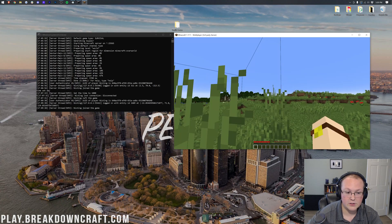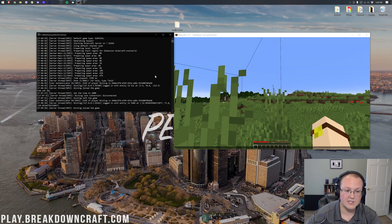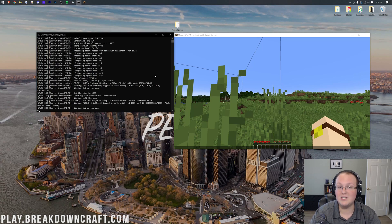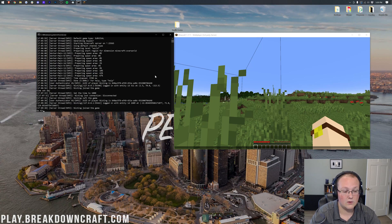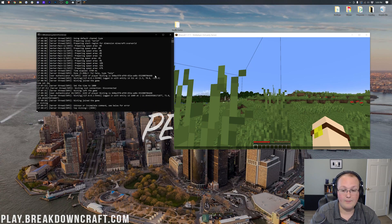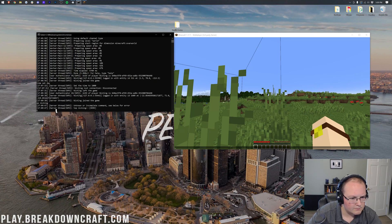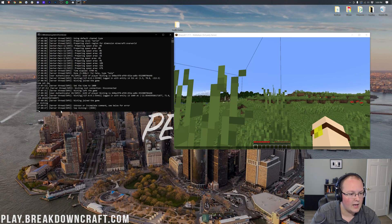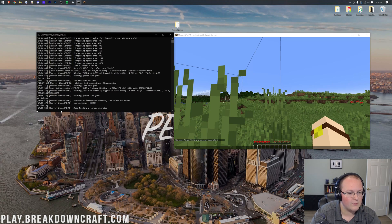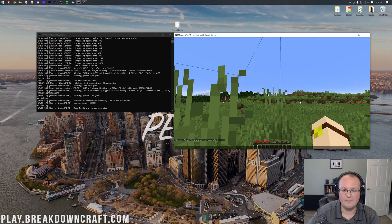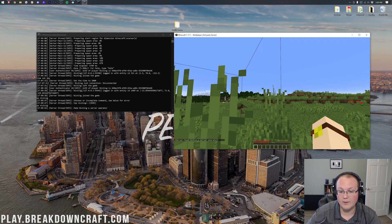What I feel like we need to do is first op ourselves, because in order to turn on Keep Inventory, you do need to op yourself. So we're going to come over here to the console, type in 'op' and then our username. Except it didn't op us for some reason. Oh, I accidentally typed 'top'. I want to type 'op' and then my username. There we go. Now I'm made a server operator.